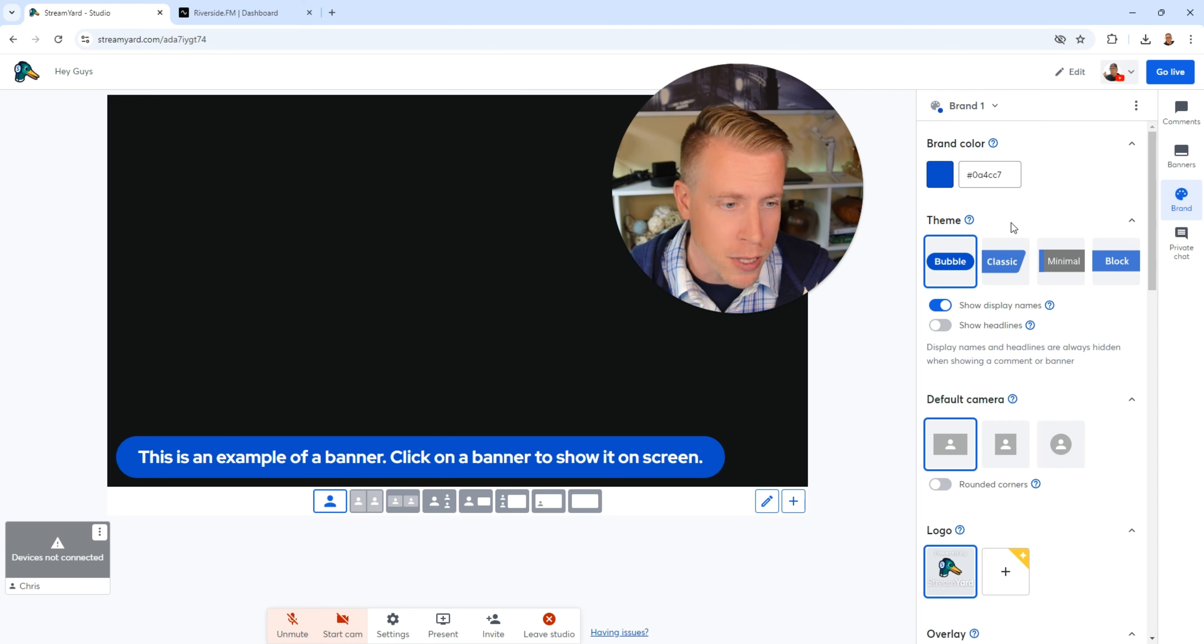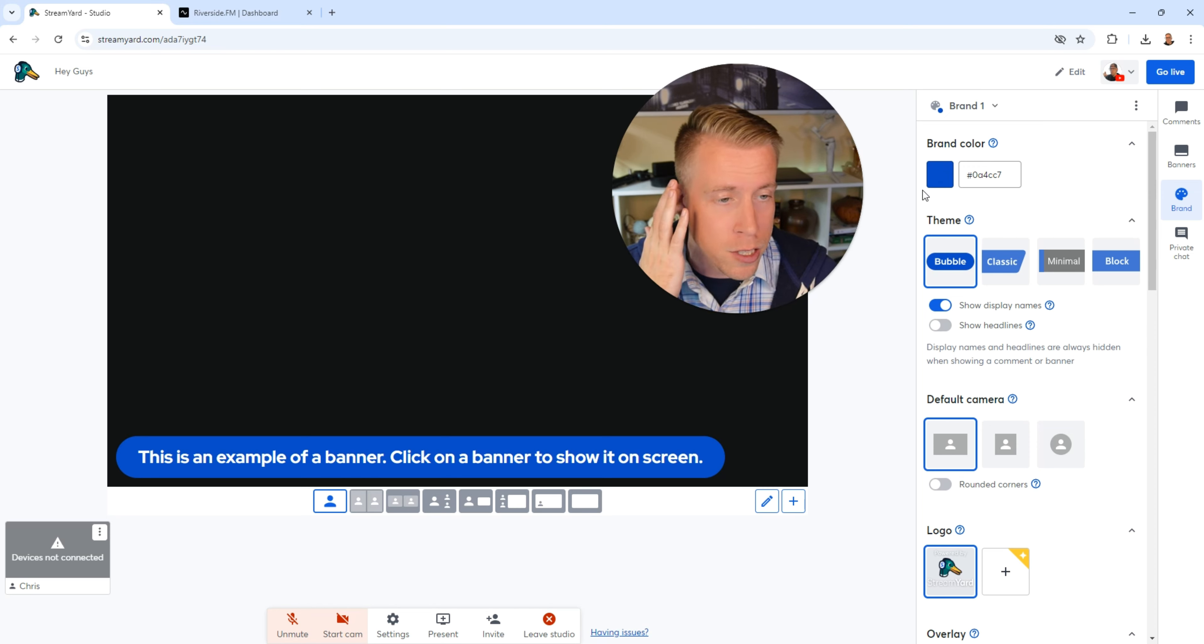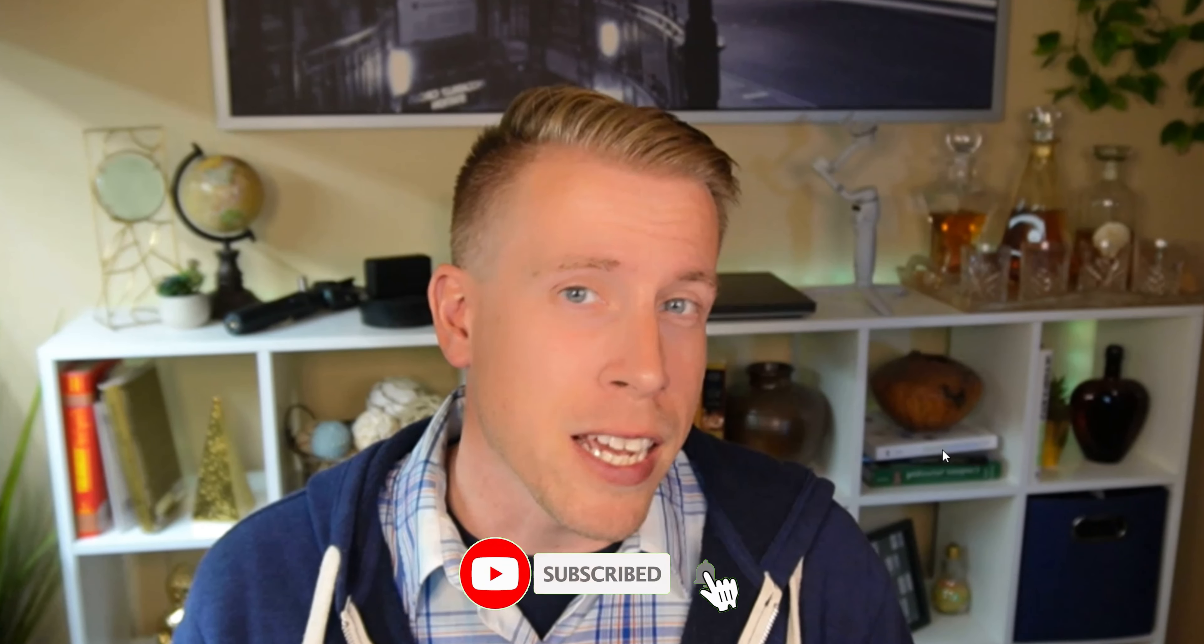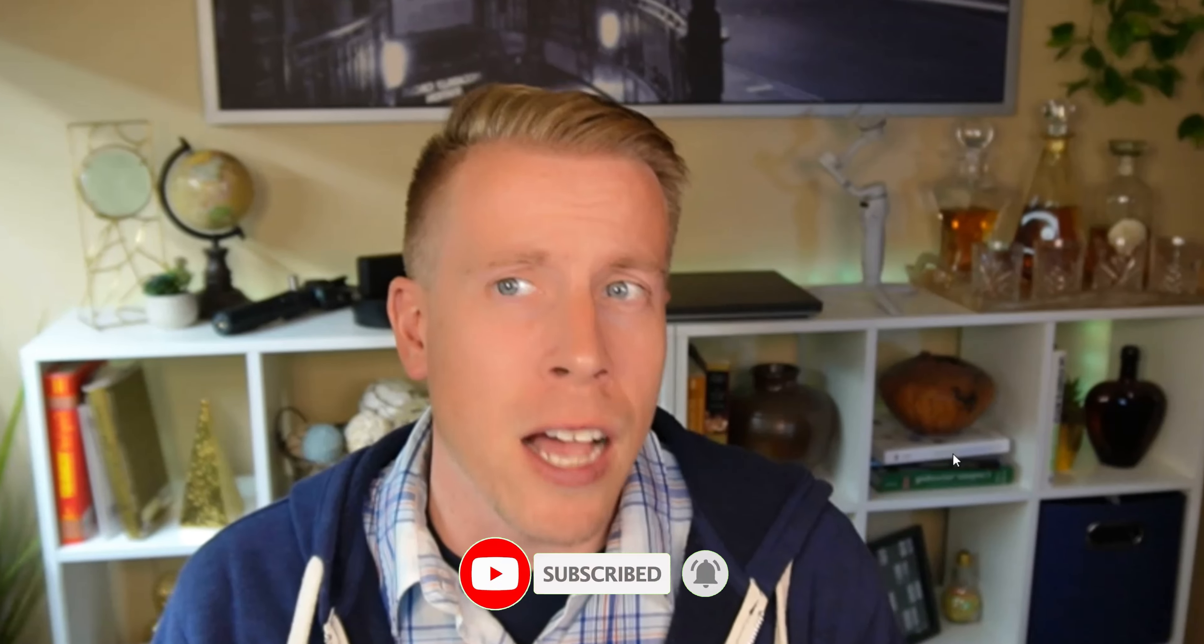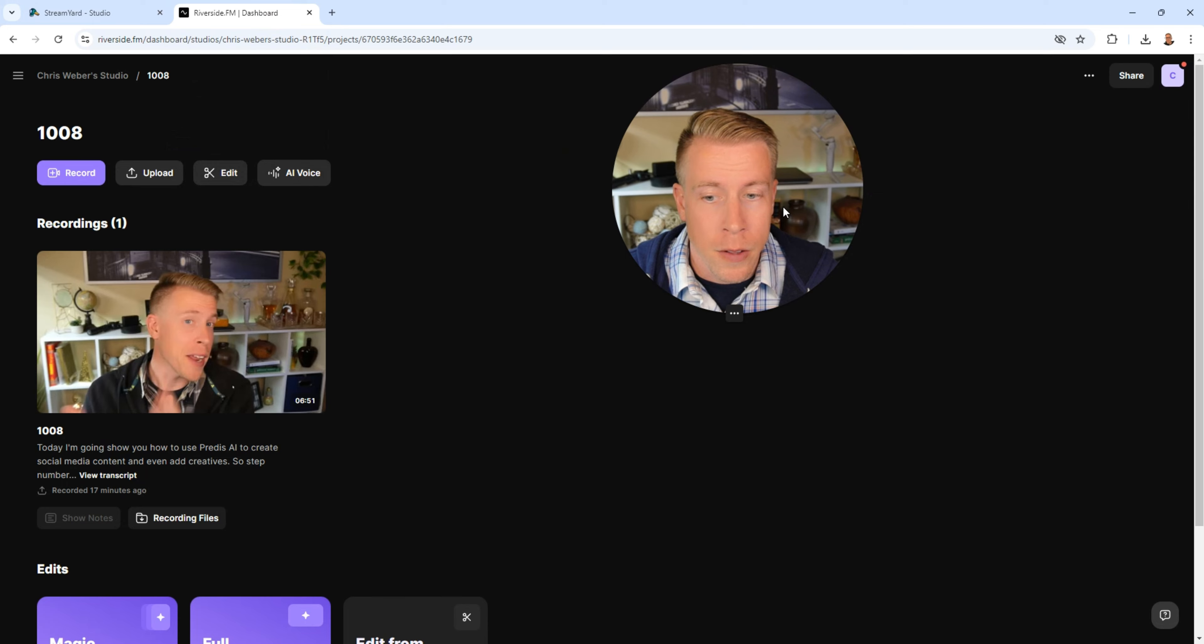You can add a lot of brandability here. You can put your logo, you can change all the settings, the brand colors. So that's essentially StreamYard. It's extremely easy and it's mainly designed for streaming. It's great for community because we can bring up the chat and it's a great tool honestly.